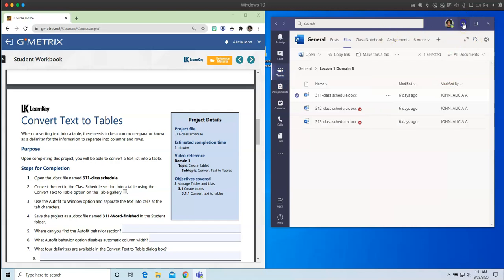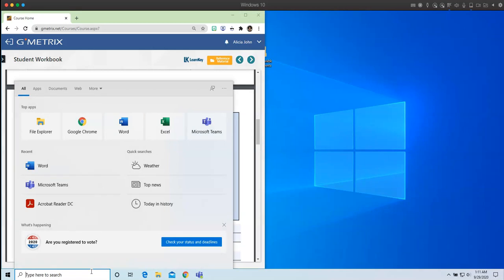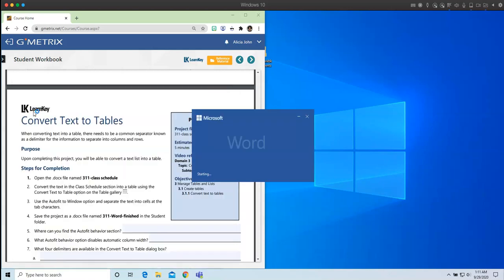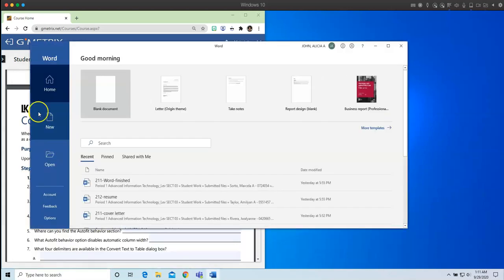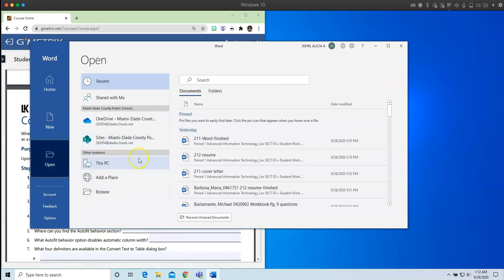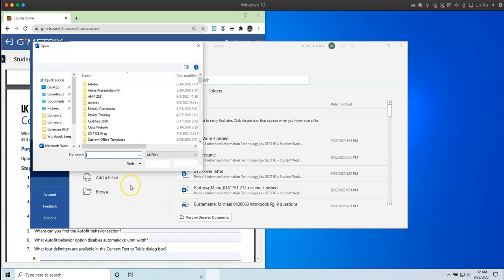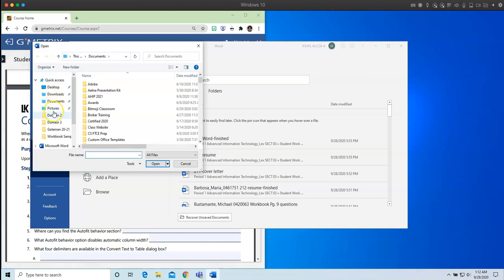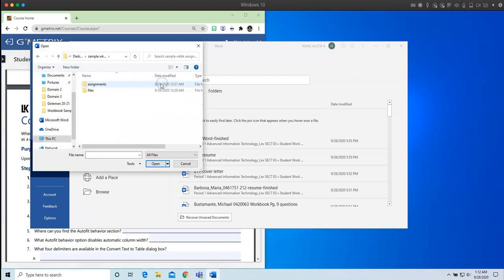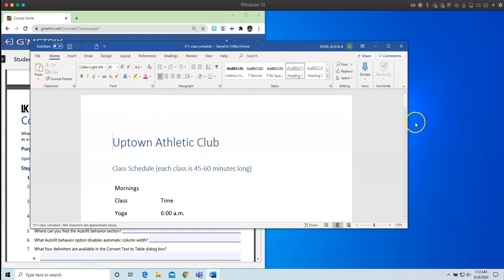So I'm going to minimize that. And I am going to open up Word. Now what I have done is I have already downloaded all of the files that I will need. So I am just going to go to that folder where I keep all of my files when I need them. So that's on my desktop. And here it is. Sample workbook. And here are my files. Domain 3. And I am opening up 311.